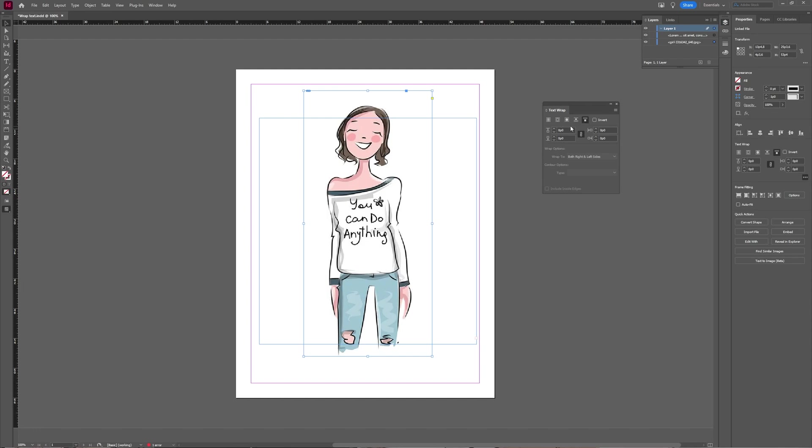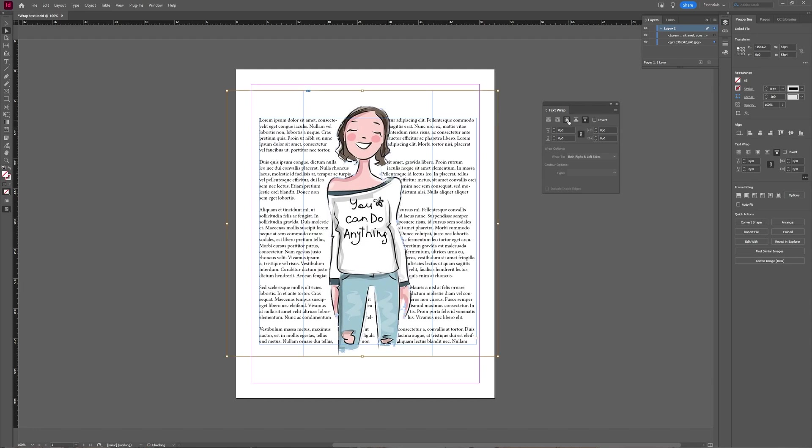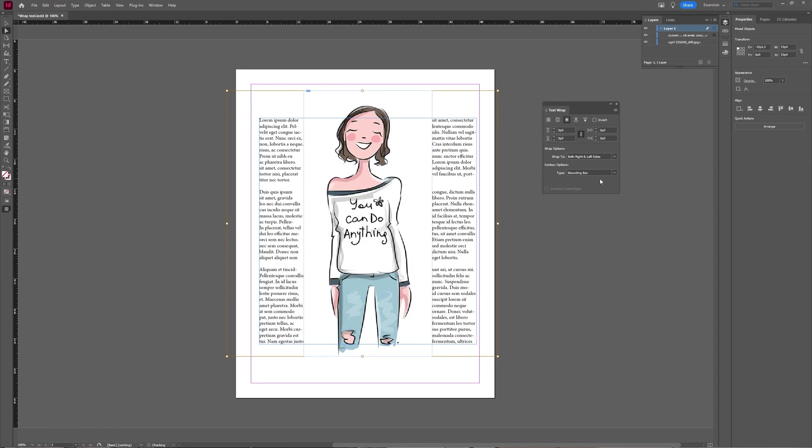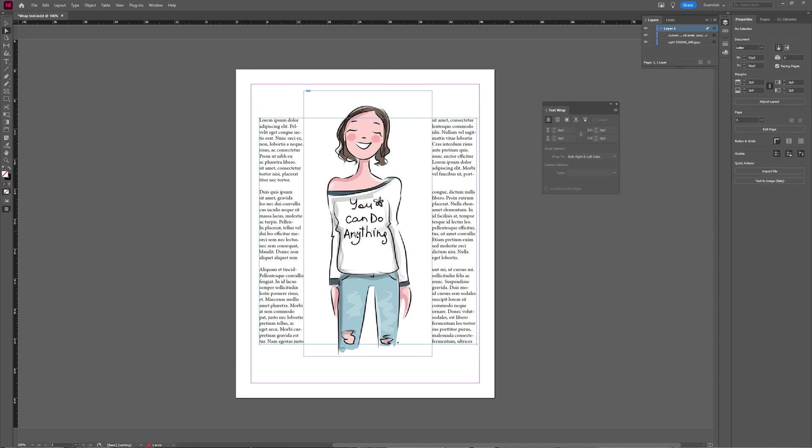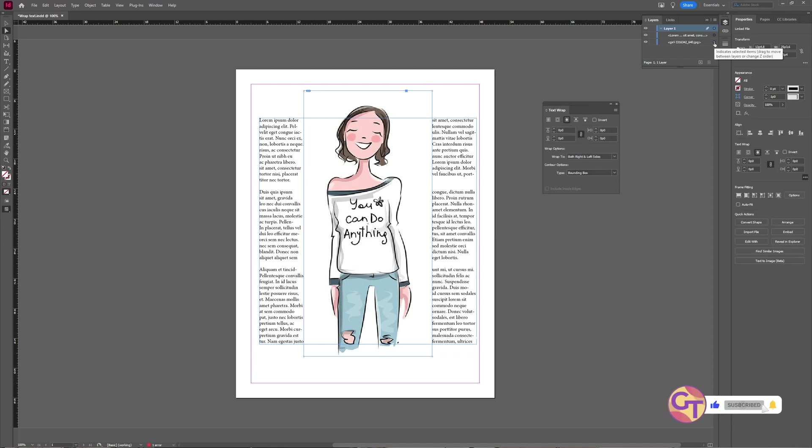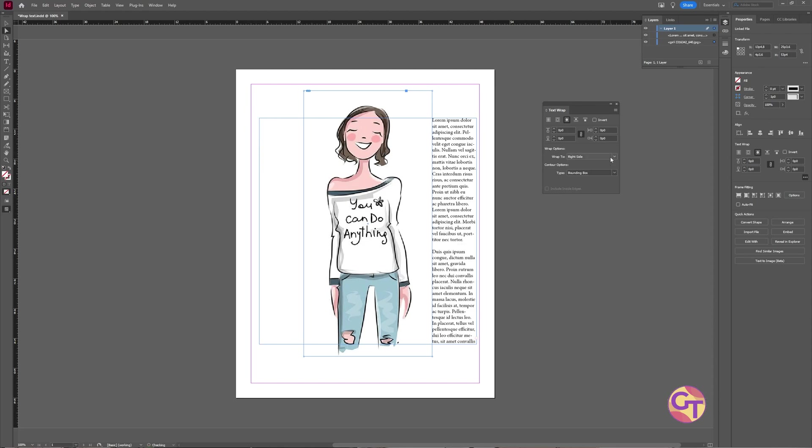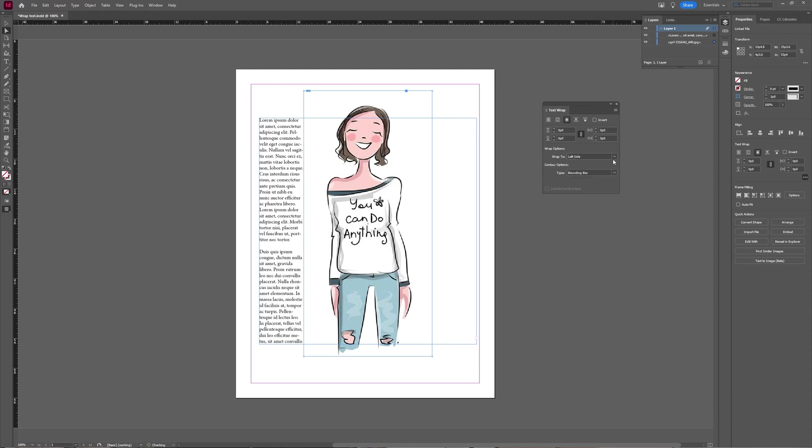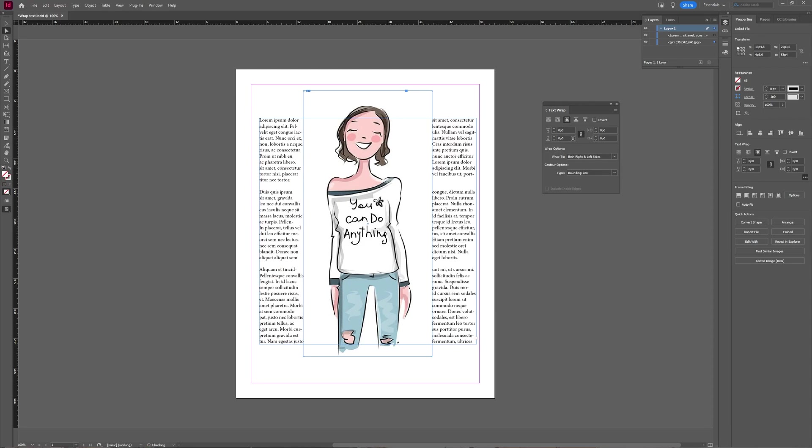But the one we're interested in is the wrap around object shape. Typically, when you first select this, it will be set to type bounding box. So you can see here it goes to the left and the right of the image. There is the option for you to select only the right side, only the left side, and you can play around with that one.